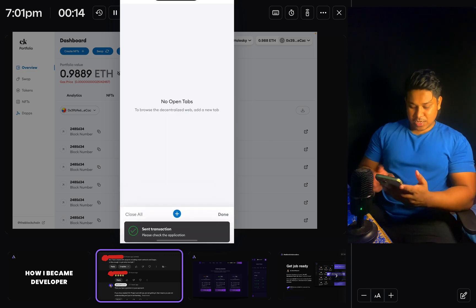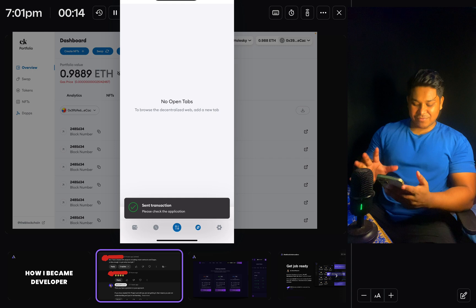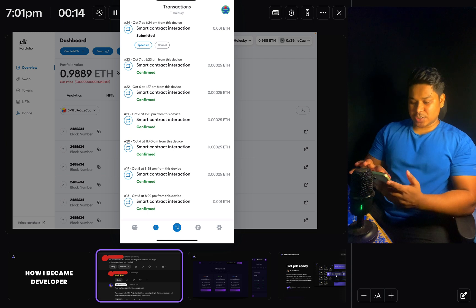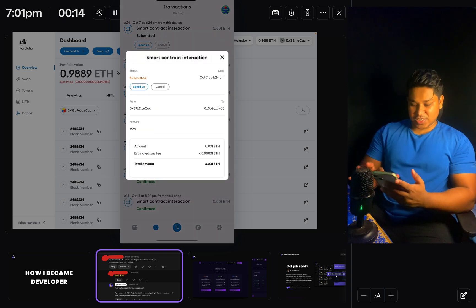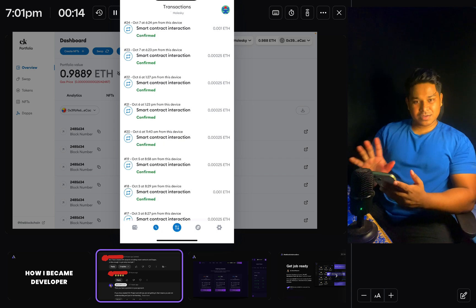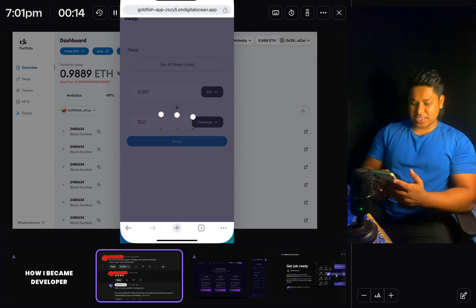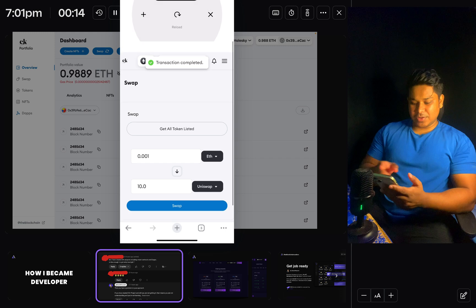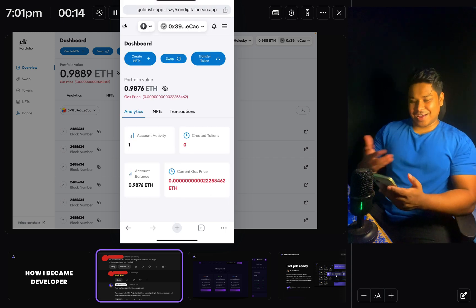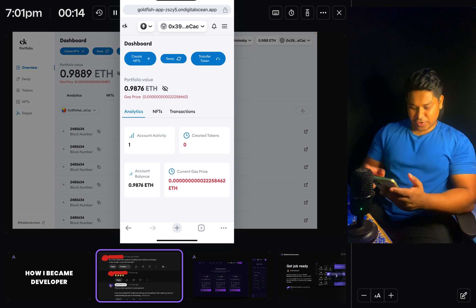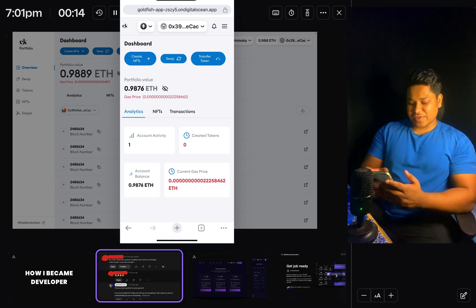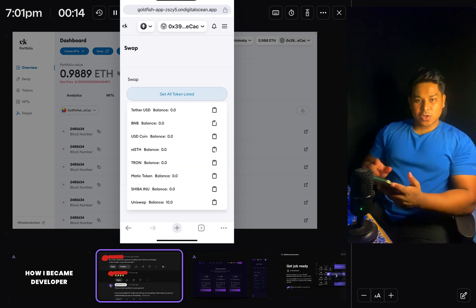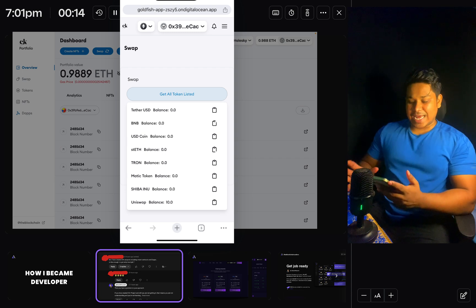The transaction is processing. It says 'Return to the application' but I want to see it in progress. You can see 'Sent transaction' — you can click to see the details. Going to my wallet section and the transaction blocks, you can see the transaction execution details. We got the confirmation. Coming back to the application, it's loading. After reloading, the swap shows as successful. Going back to the swap section, the balance now shows 10 Uniswap tokens received.